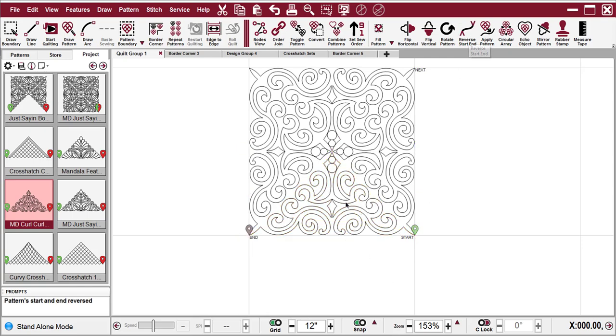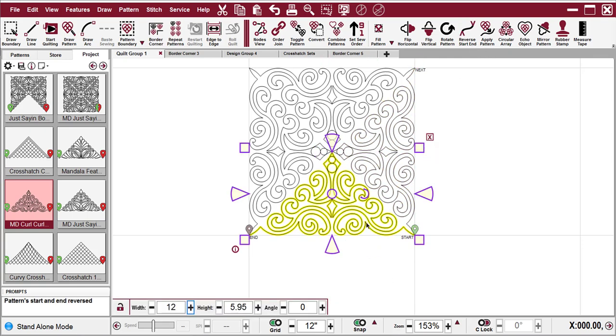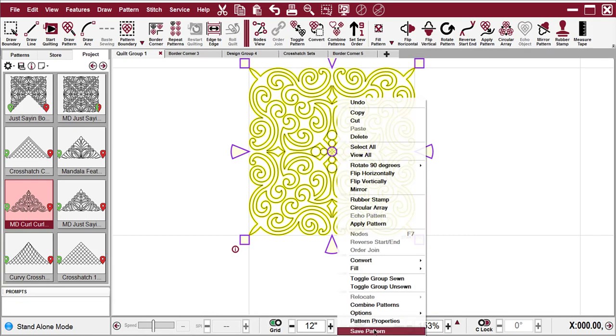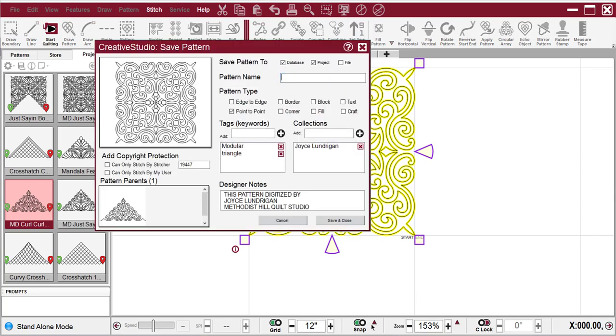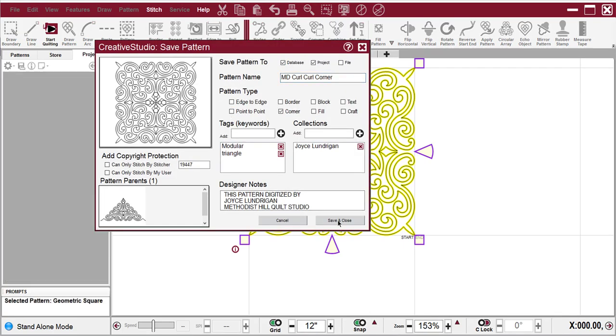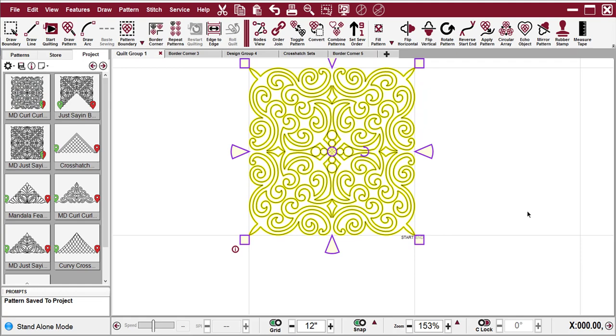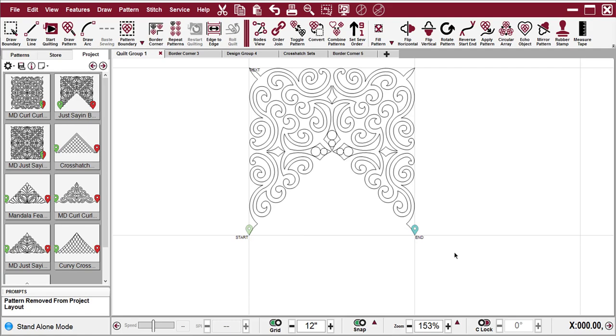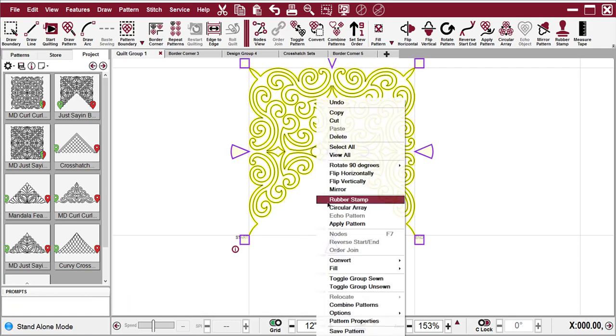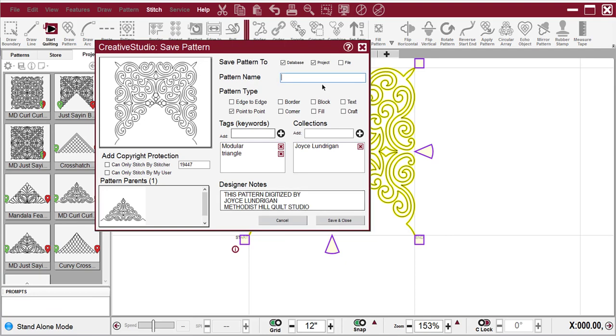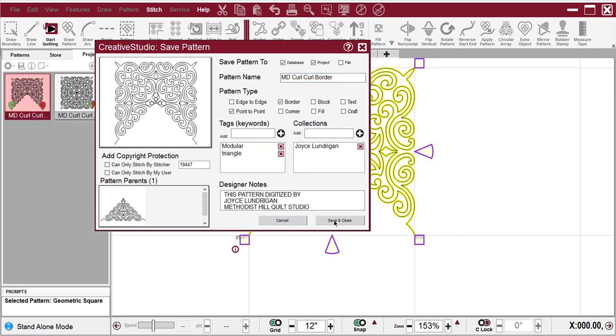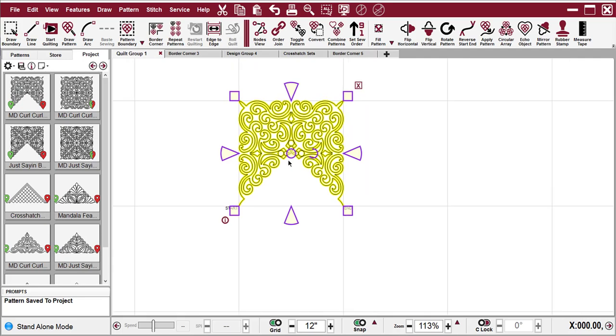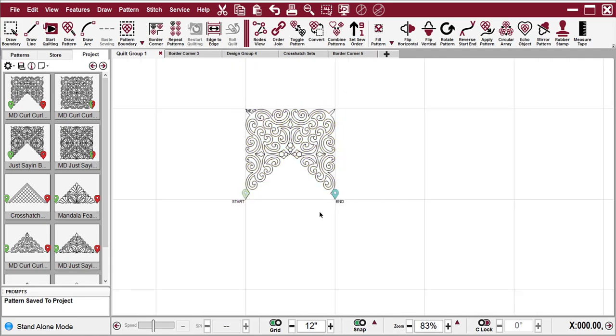And then we can select the base triangle and do a reverse start end. And then select that same pattern again and do an order join. Right-click, save pattern, save and close, and then delete that base triangle and select the balance and save pattern, select border, save and close. And now we have a second.